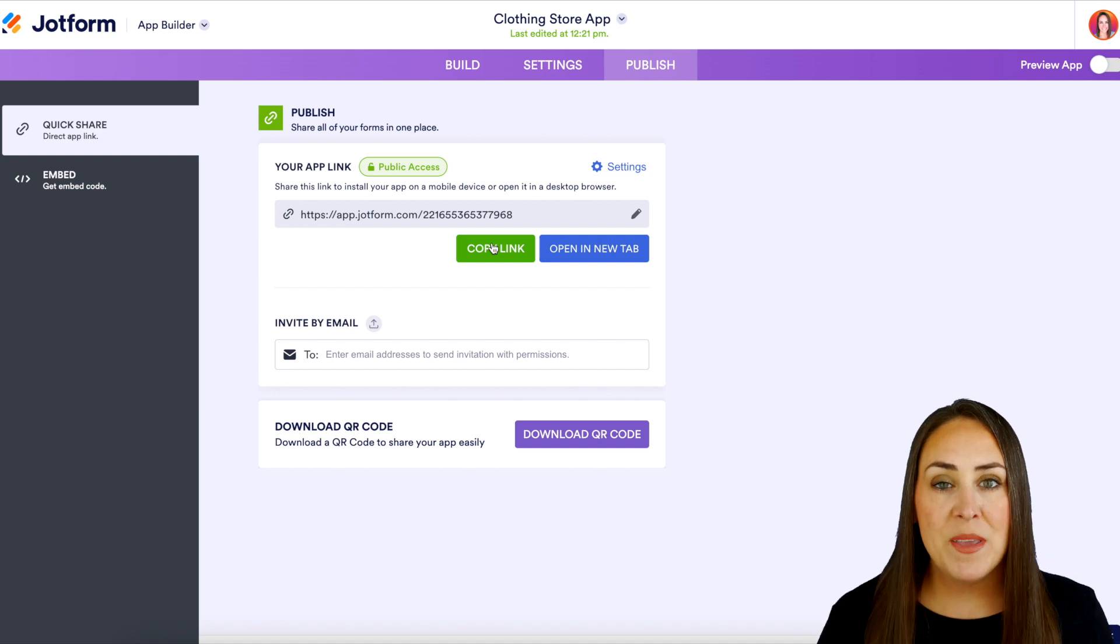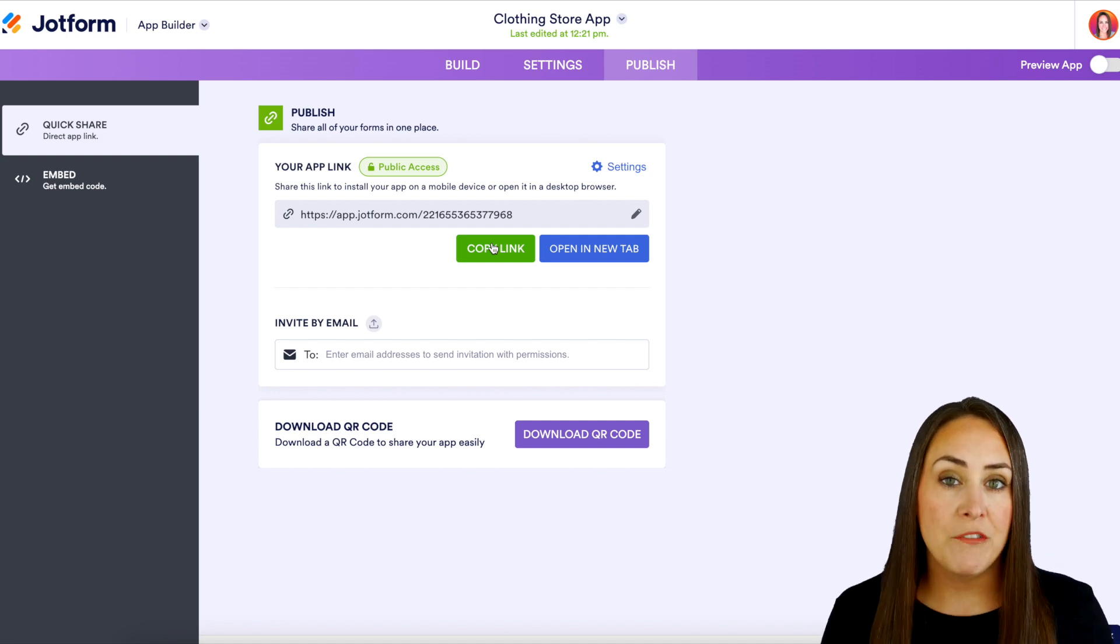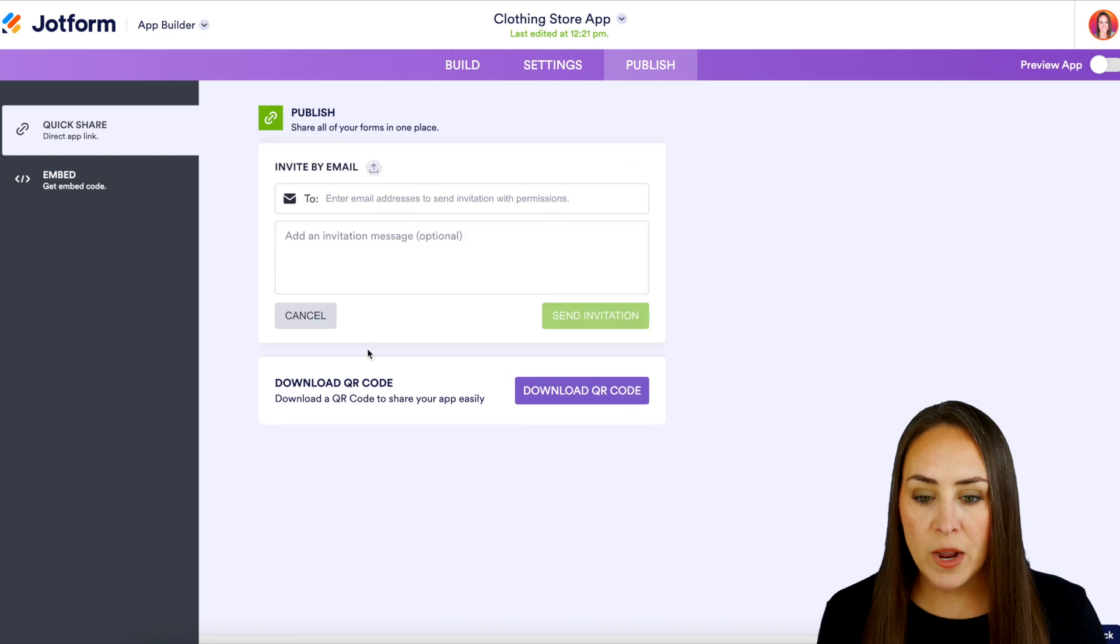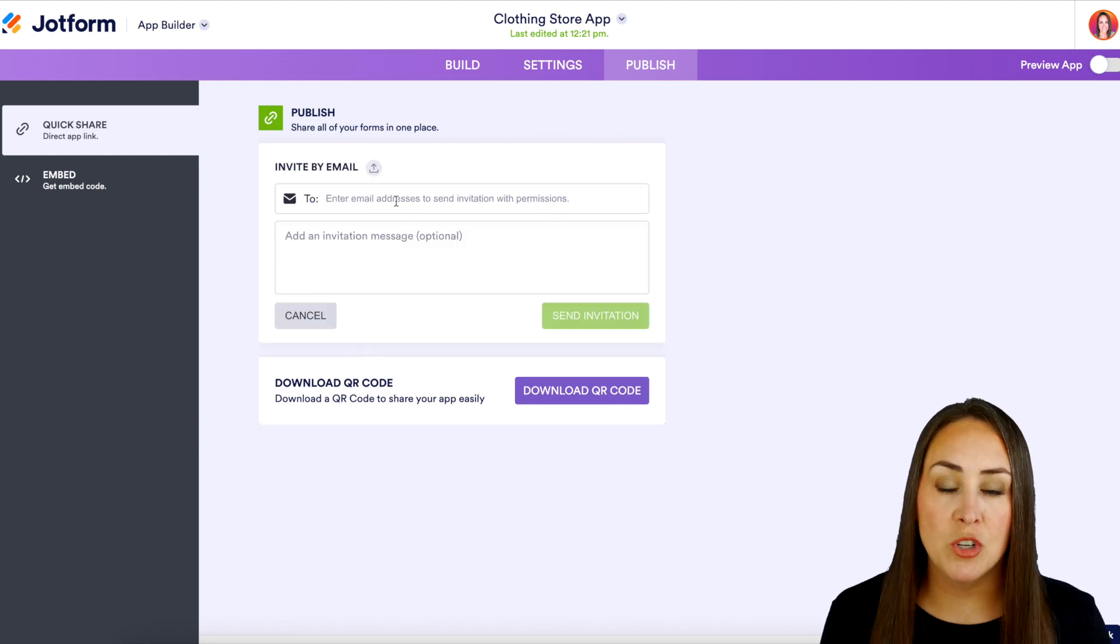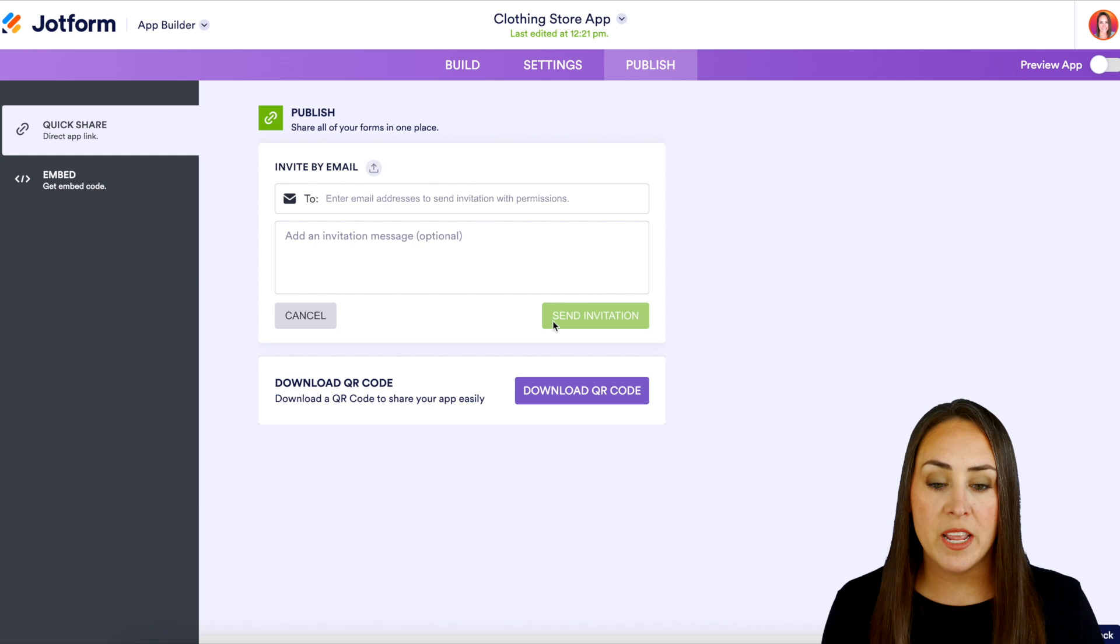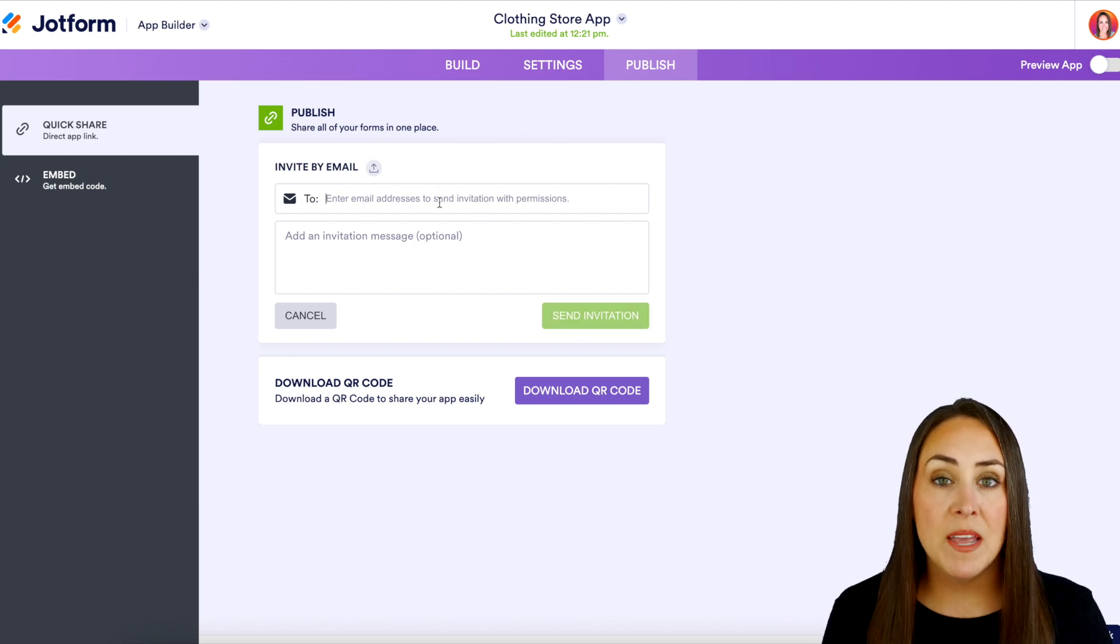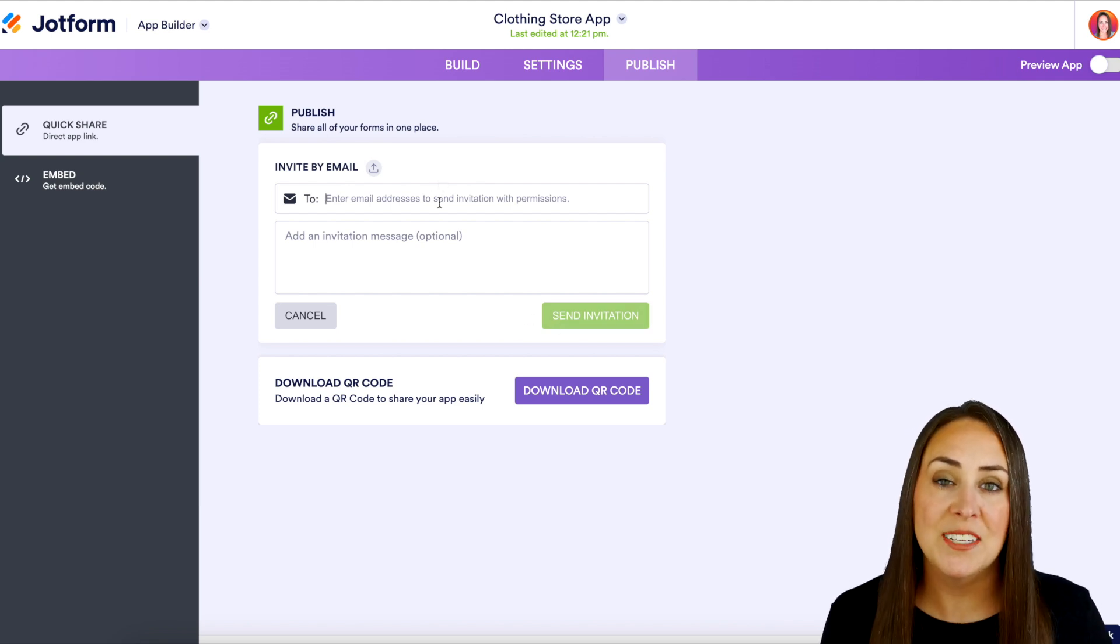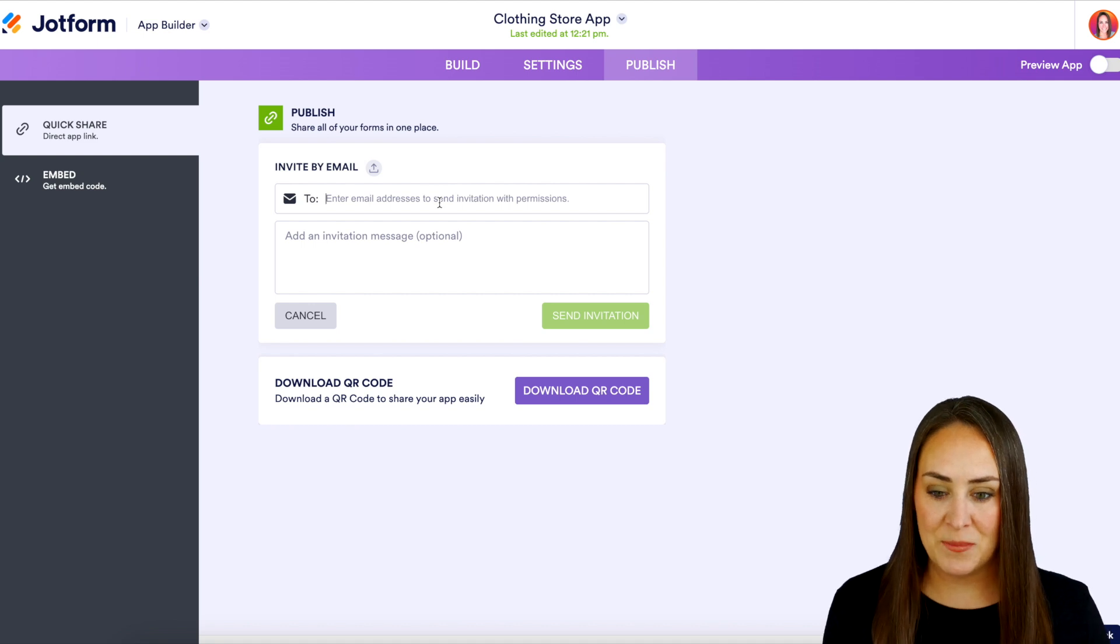Now the next way is going to be inviting people to view our store via email. So if we click right here we can enter in our email addresses and if we want to add an additional message we can do that here then press send to assign. Just keep in mind that it is recommended to keep it under 10 email addresses.